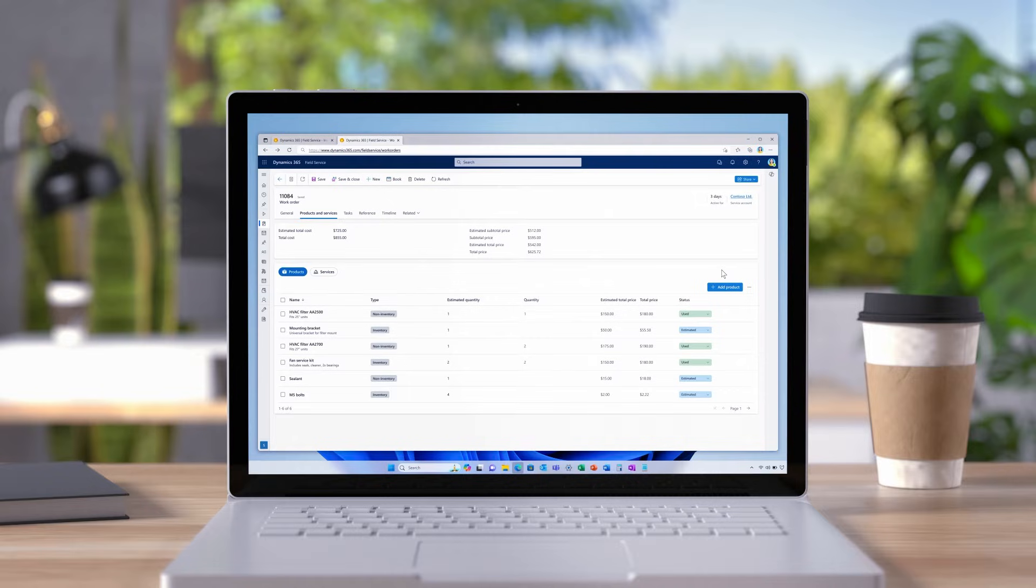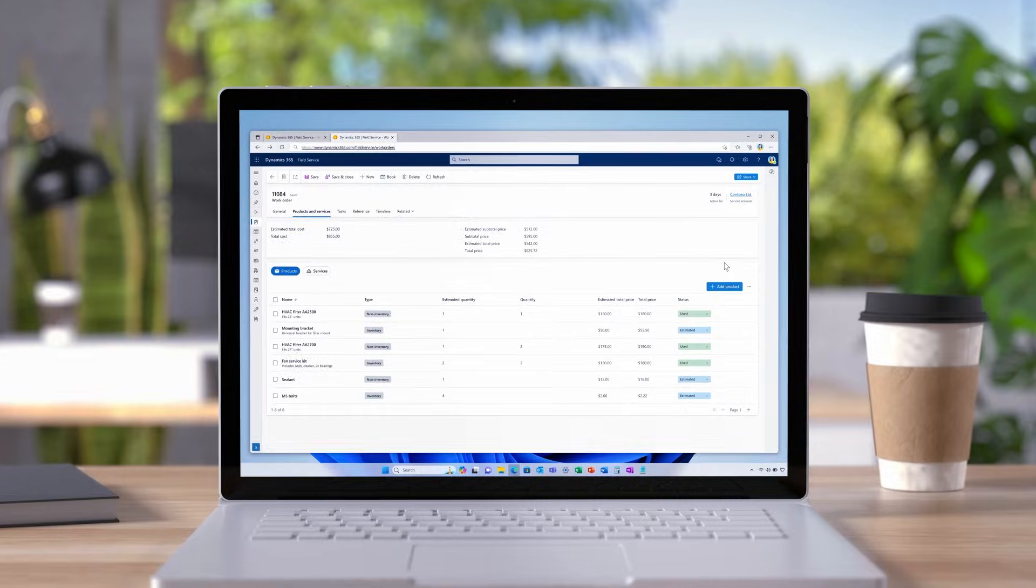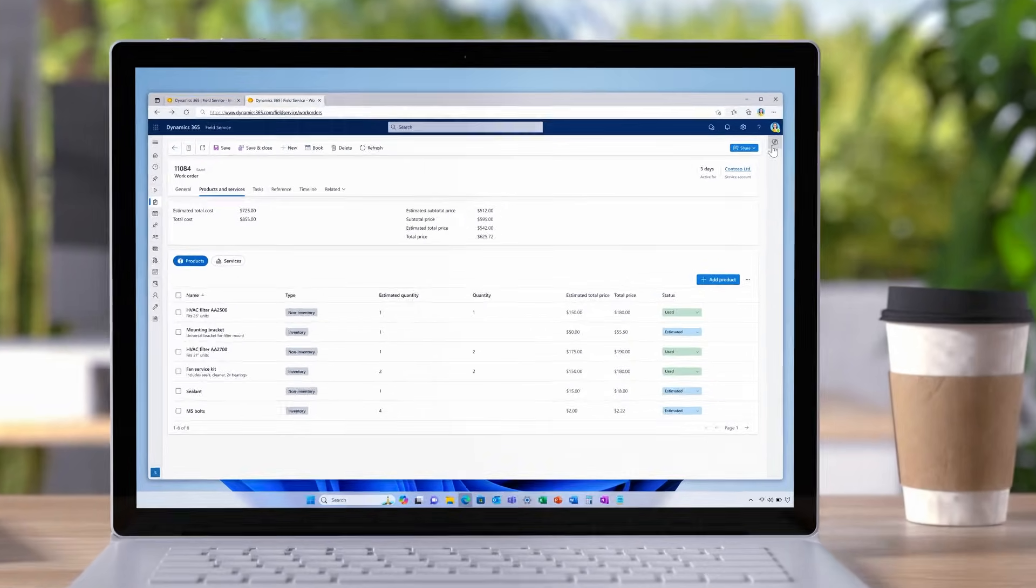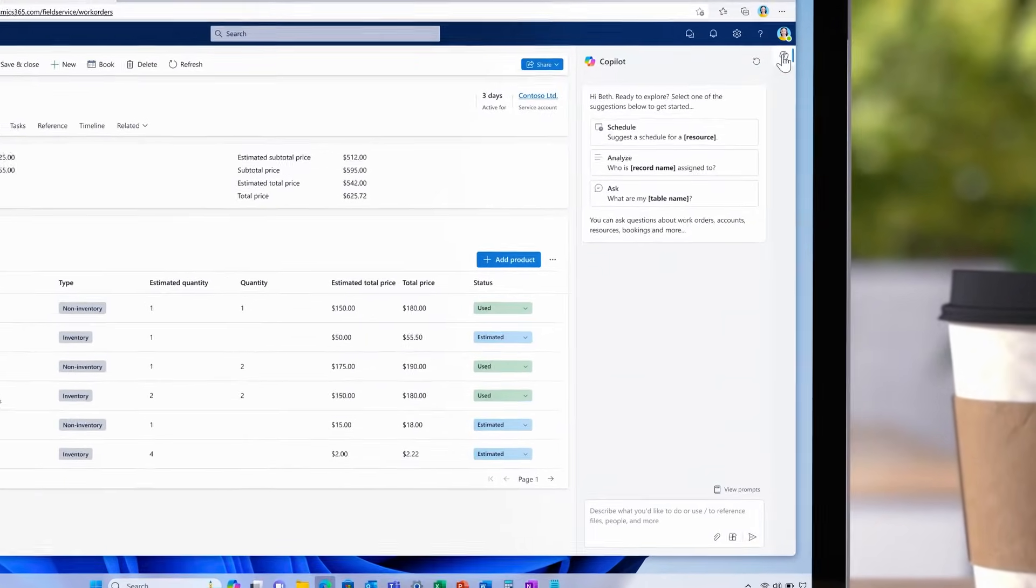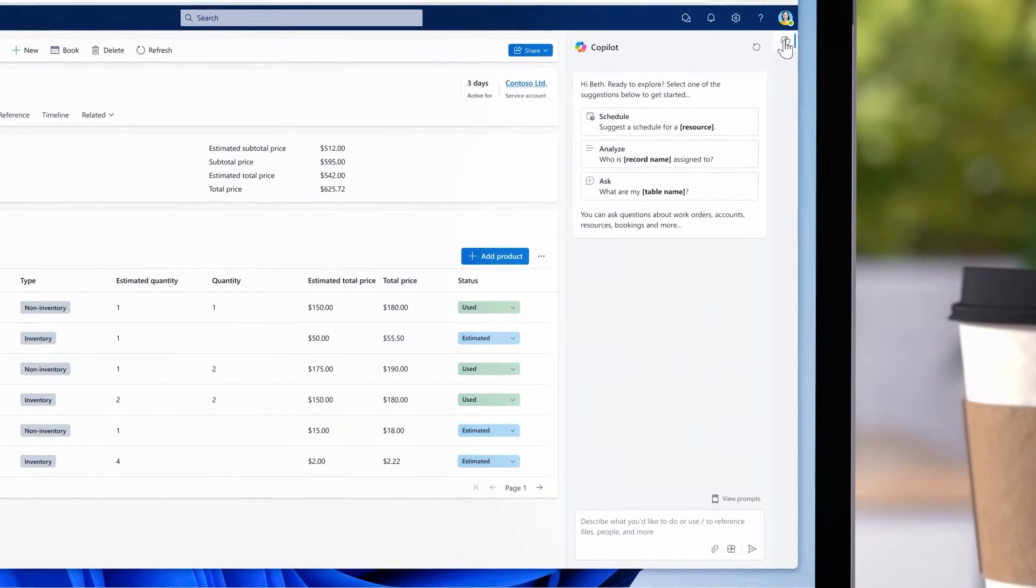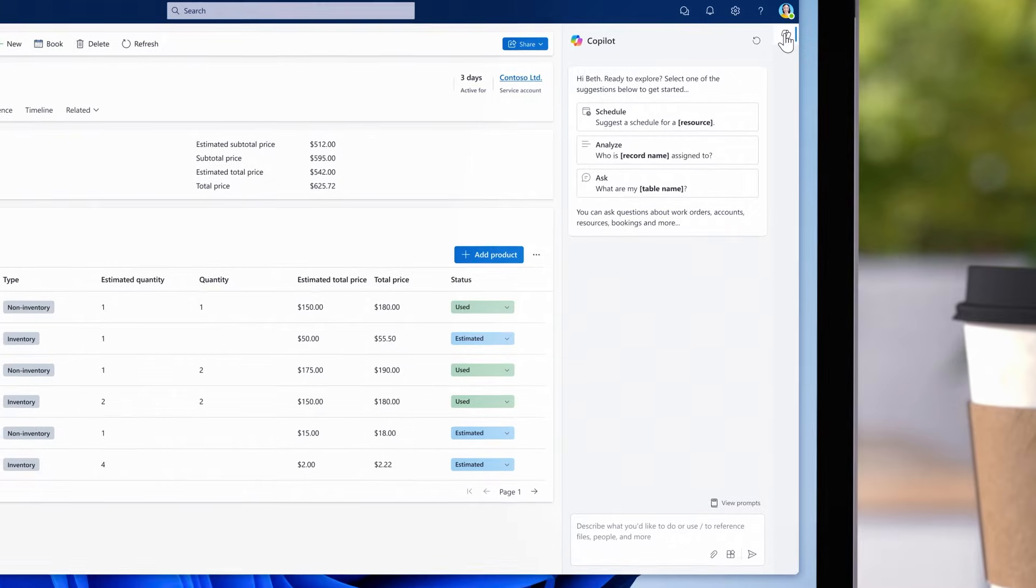The new Schedule Operations Agent for Dynamics 365 Field Service, accessible from anywhere in the app, optimizes the field service technician's schedule, reducing conflicts and gaps.